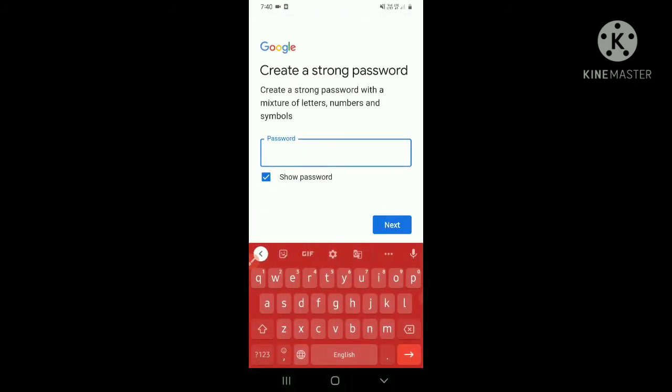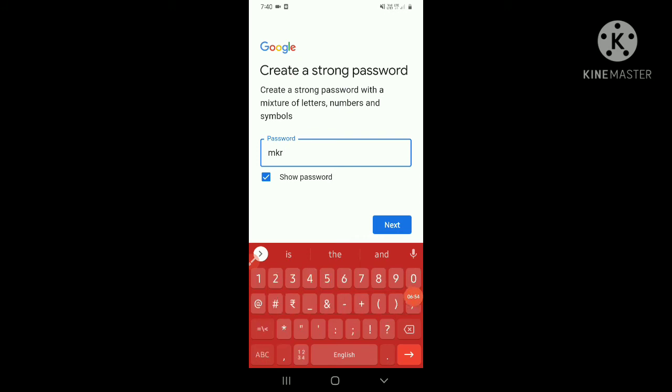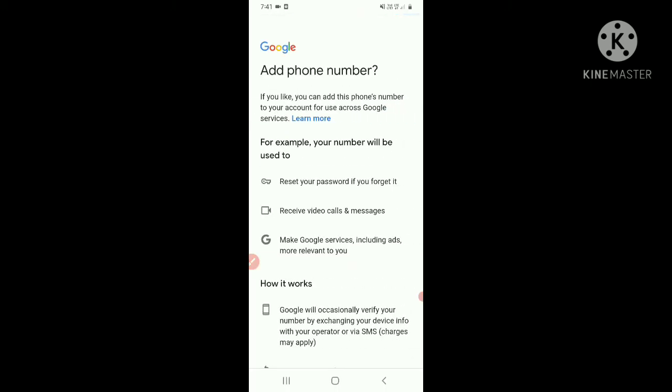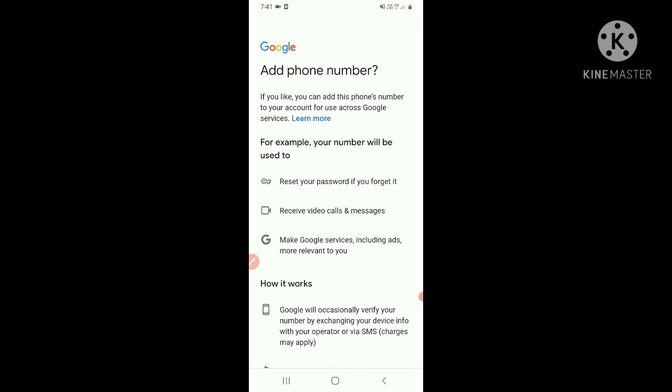Then you have to add a strong password with mixture of letters, numbers, and symbols. So I have written anything because it was for video, not for my personal. I will delete this account after my all work are done. So don't forget your password, otherwise you will be in a great problem.